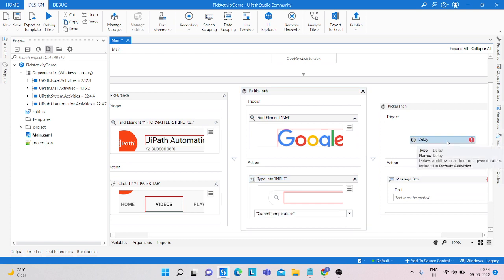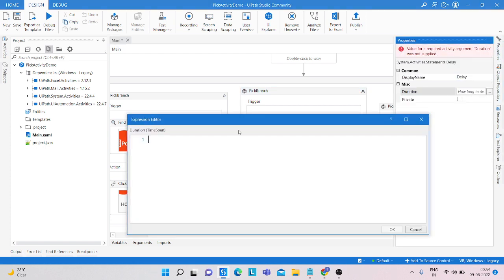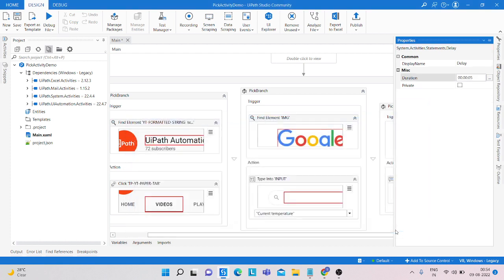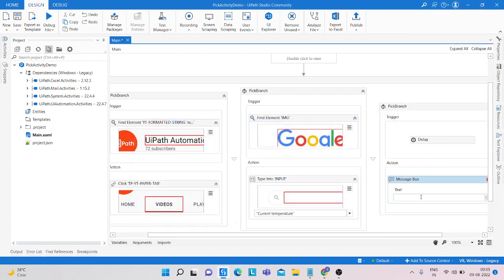For the third branch, I set the input for the delay — I just set a five second delay here. And in the message box, I just paste the timeout message.